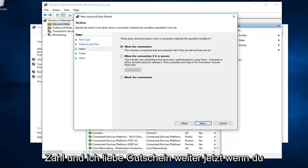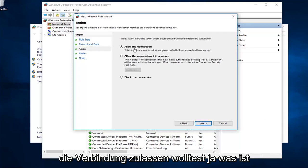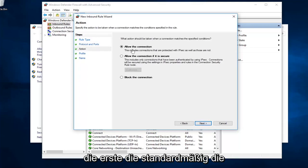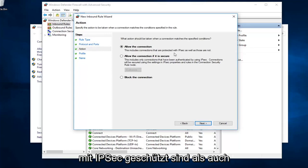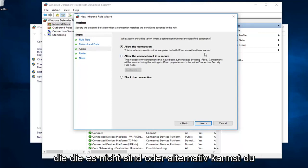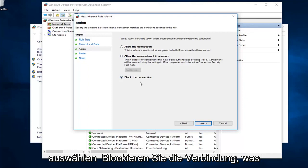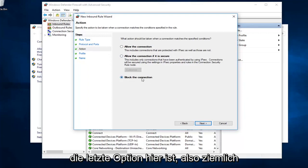Now, if you wanted to allow the connection, you'll select the first one, the default to allow the connection. It includes connections that are protected with IPSec as well as those that are not. Or, alternatively, you can select block the connection, which is the last option here.